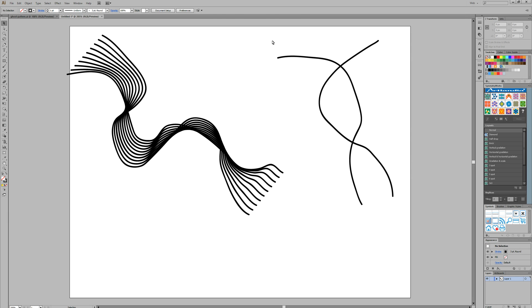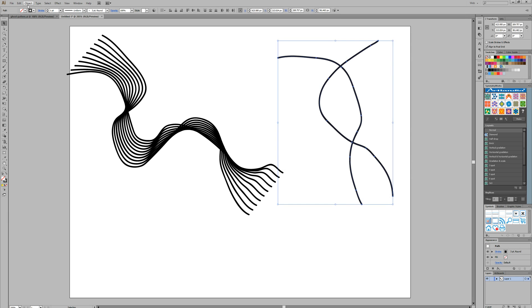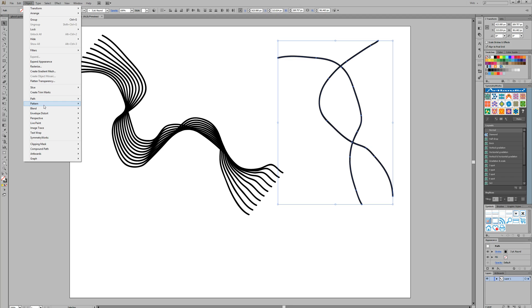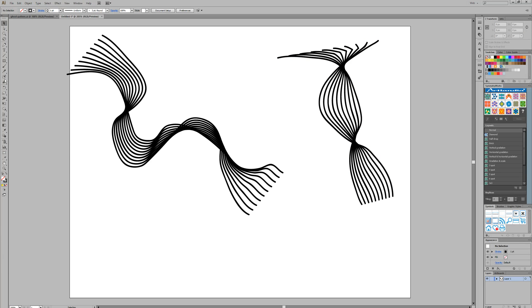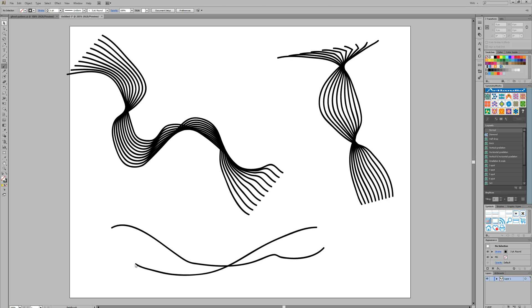So I'll do that again. We quickly grab that. Object, Blend, Make. It's as simple as that and you can do all sorts of shapes and just really get creative with how you do it.